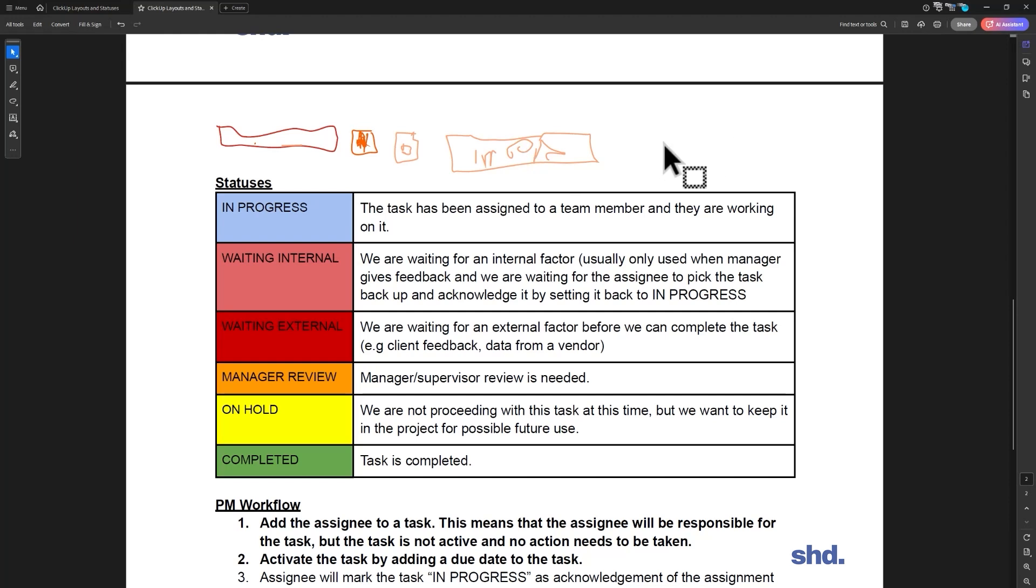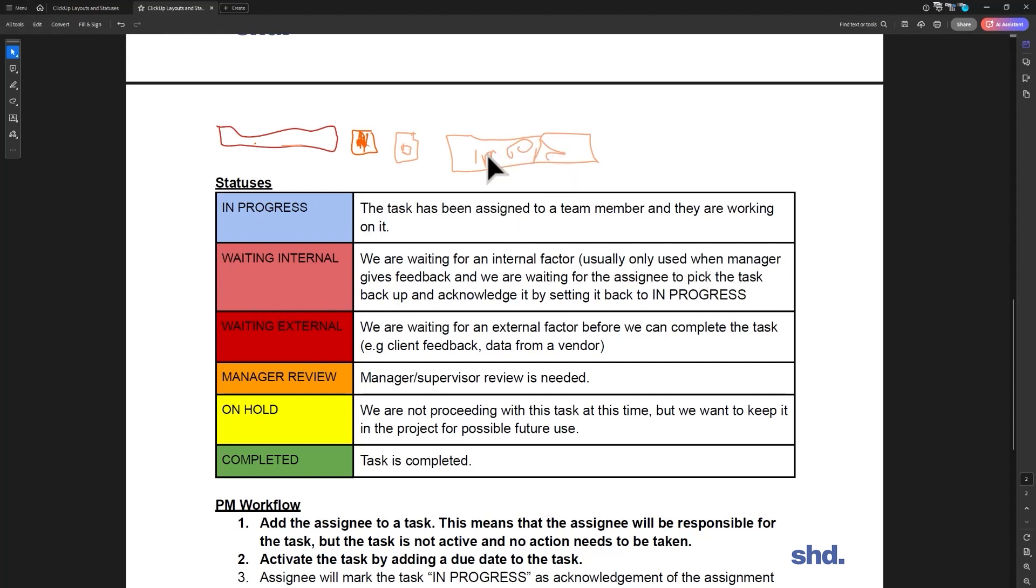So I put a comment, change Mr. to doctor. This gets changed into waiting internal because I'm waiting for you to pick up the task and acknowledge it. And then you have it back, oh I see, I need to change it from Mr. to doctor. That's in progress, I'm working on that. And here we are back here.